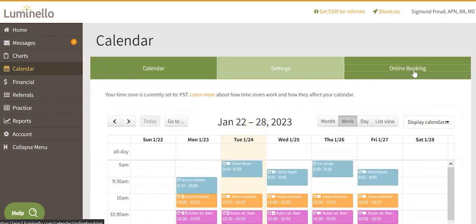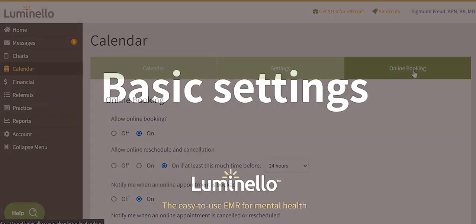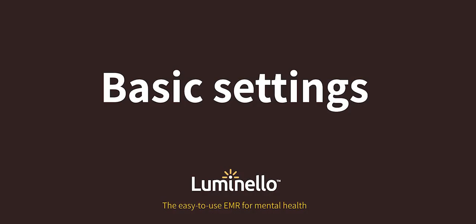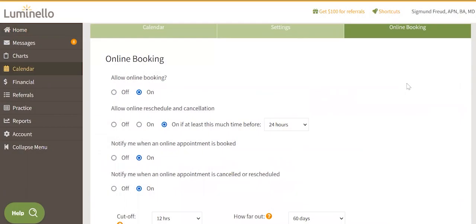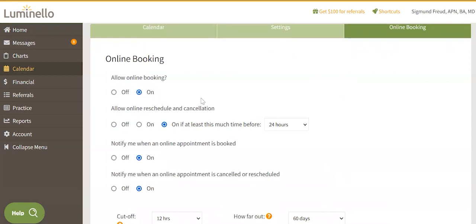You can start setting up your preferences for this feature. Allow online booking — this turns online booking on or off for your entire practice. When off, the other online booking setting toggles disappear.